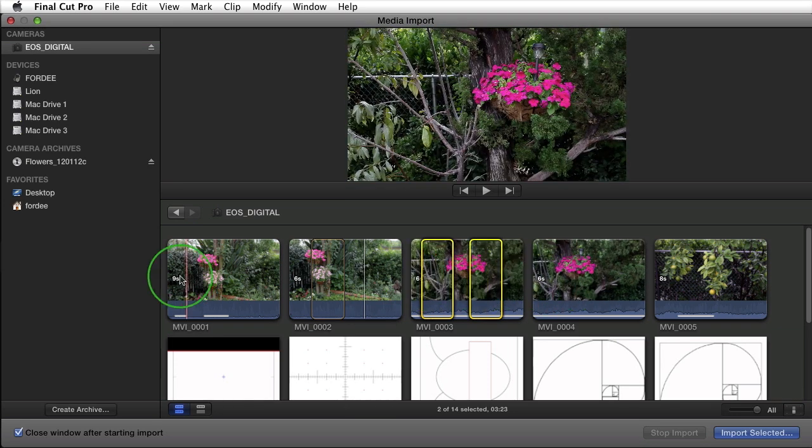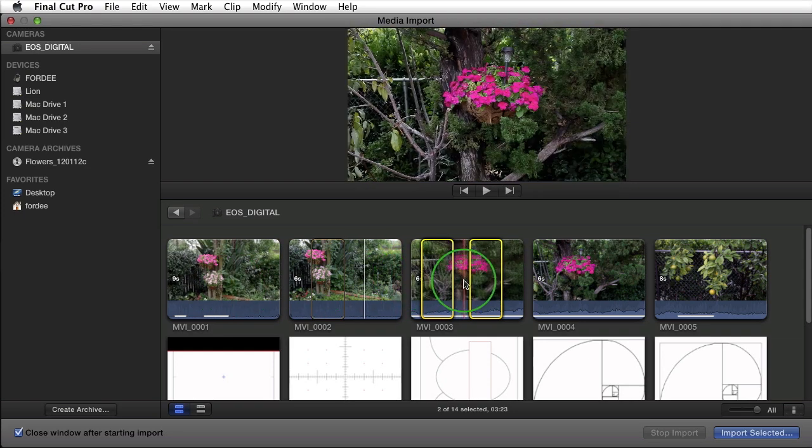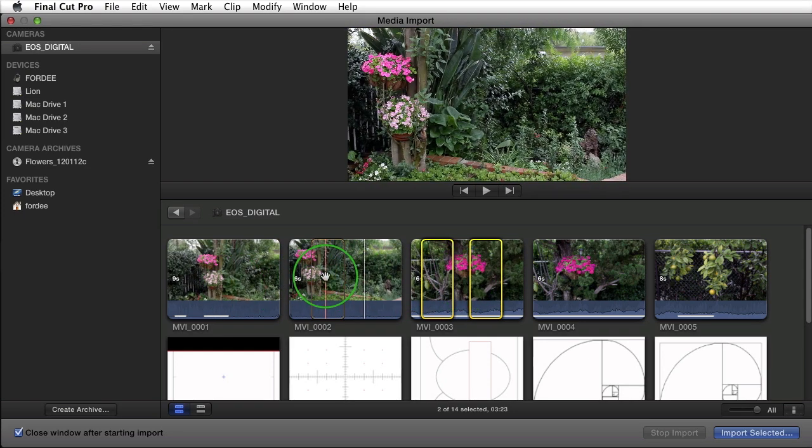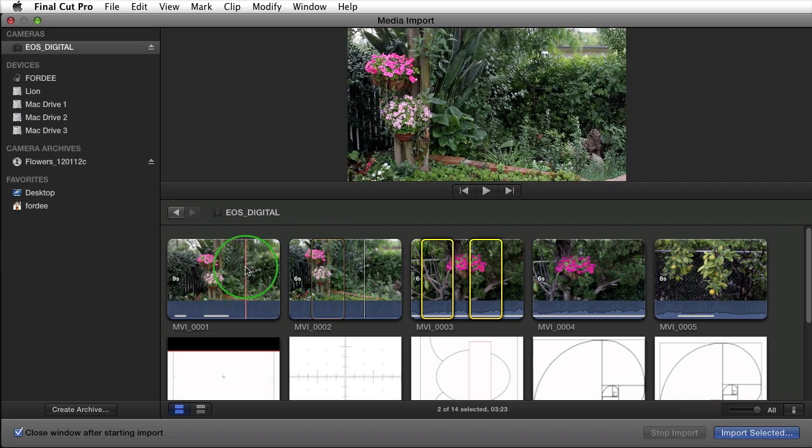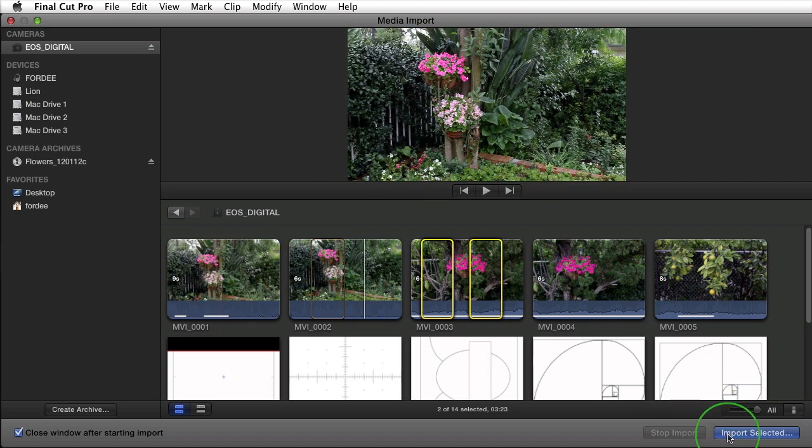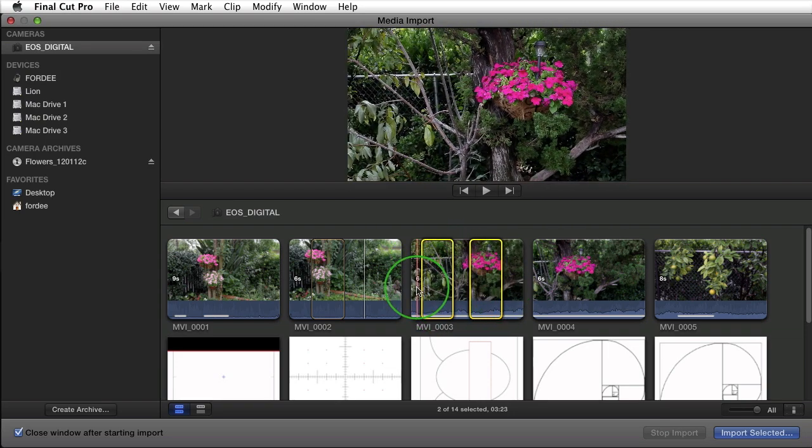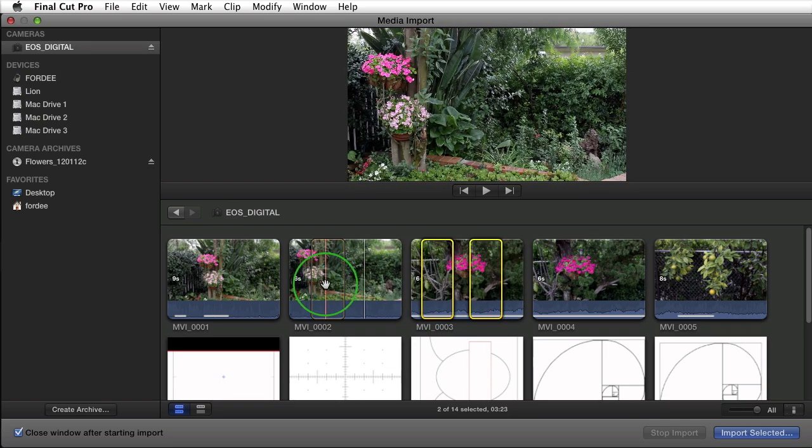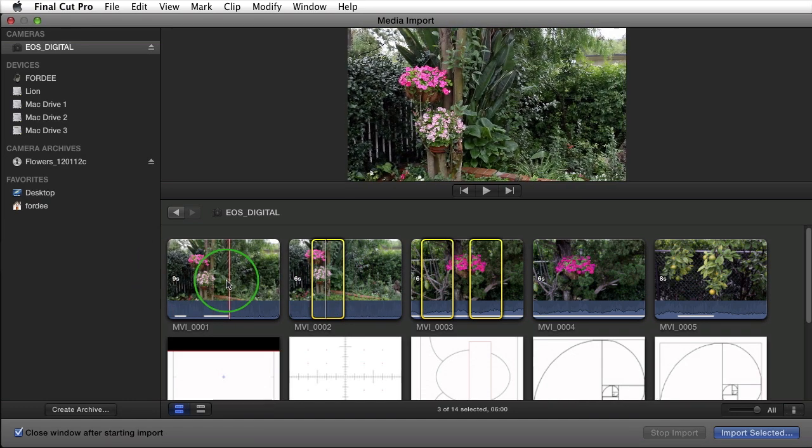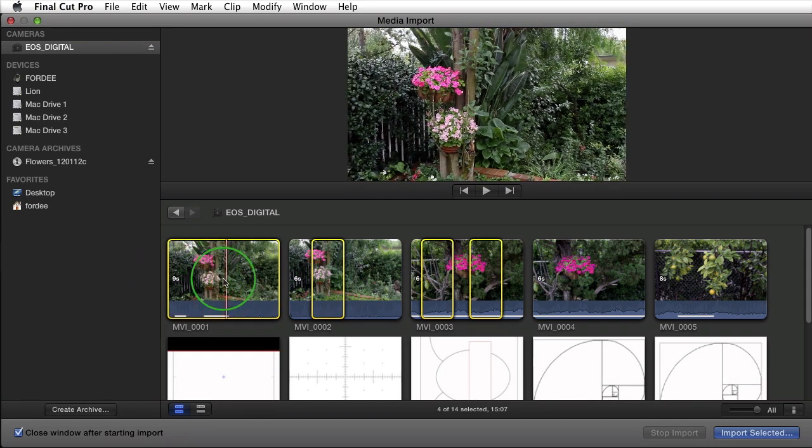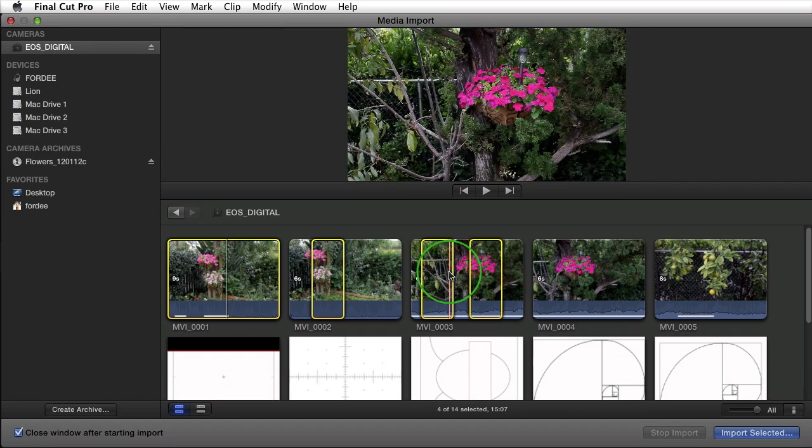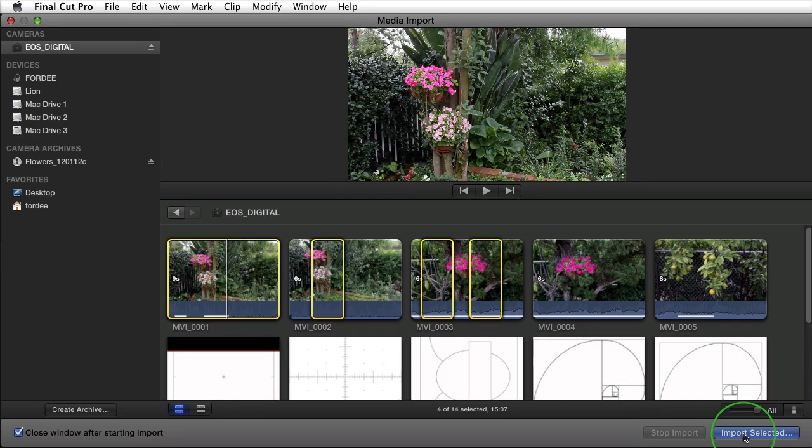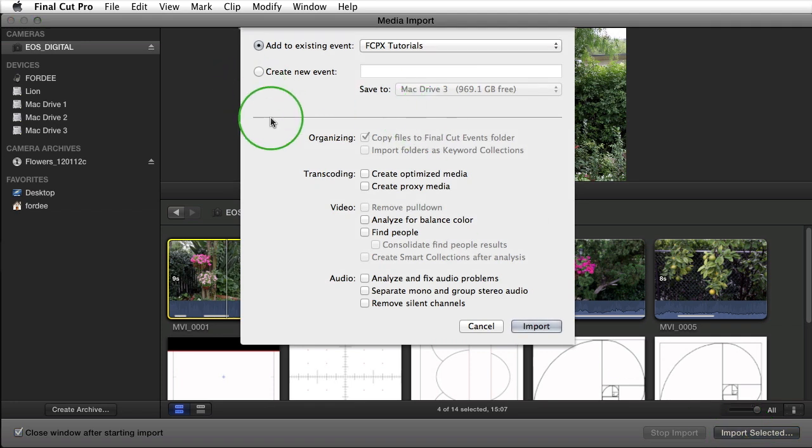Now if I want to import these three clips, these two selected play ranges, this selected play range and this whole clip I need to make sure that they're selected. Right now if I clicked on import selected it would just import these two selected play ranges. So if I come over here and press while holding the command key and click on these two clips. Now you'll notice that this clip, this play range and these two play ranges are selected.